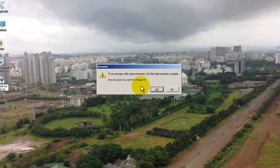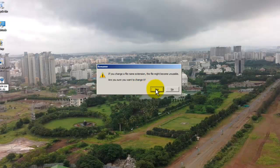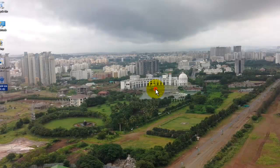Now it will ask you are you sure, say yes.